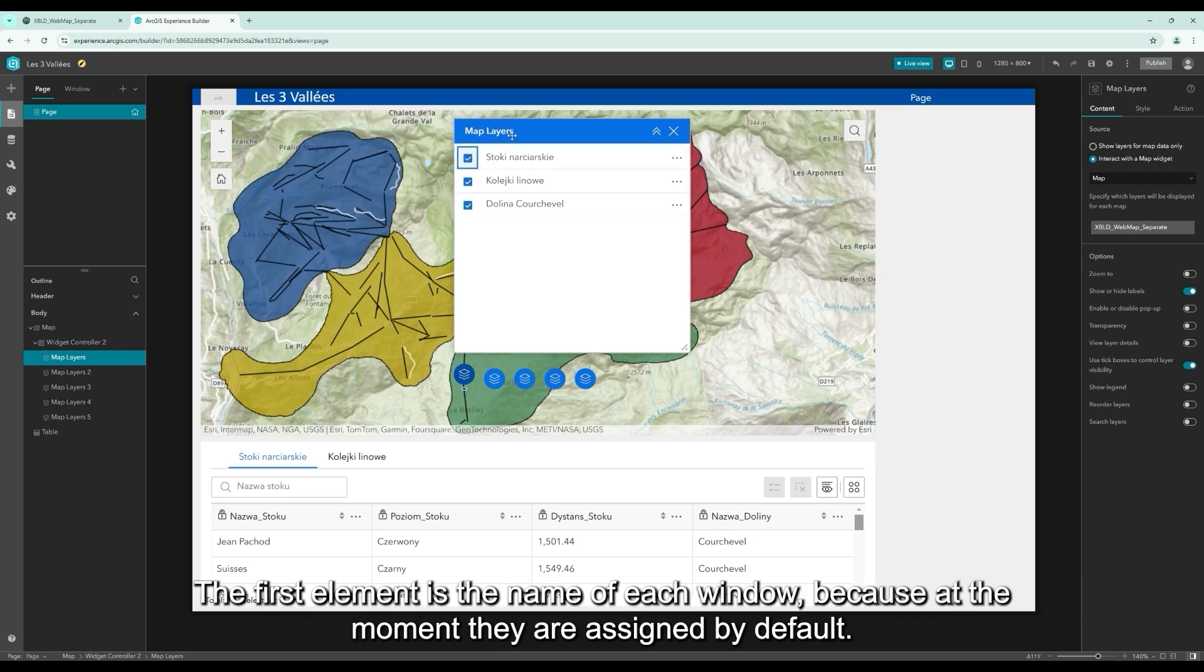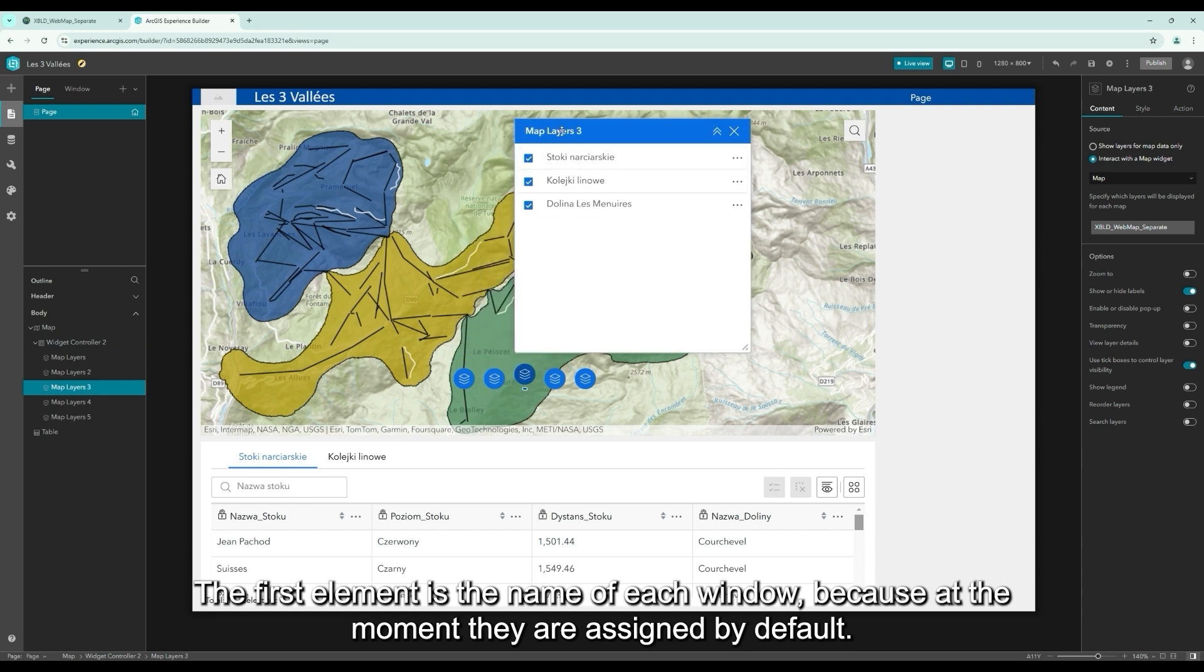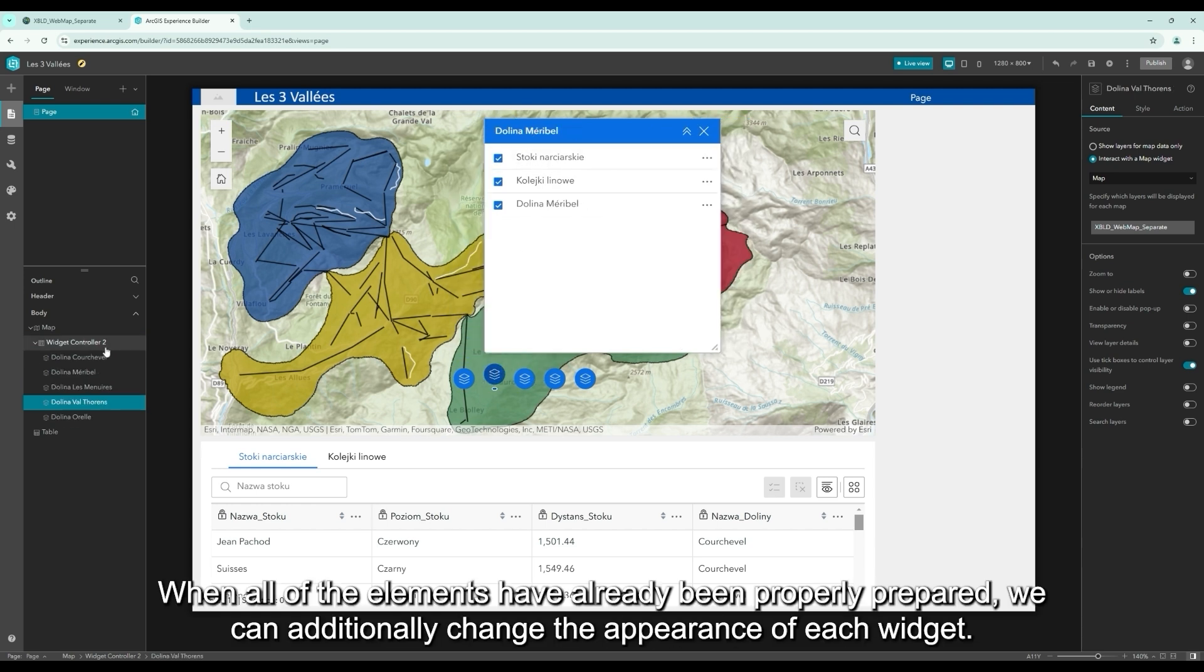The first element is the name of each window, because at the moment they are assigned by default. Of course, we can change them here.